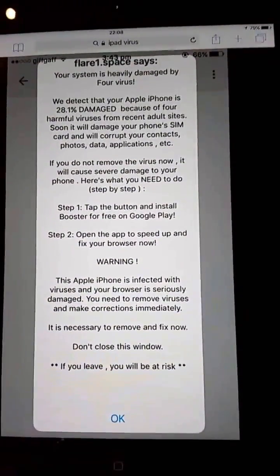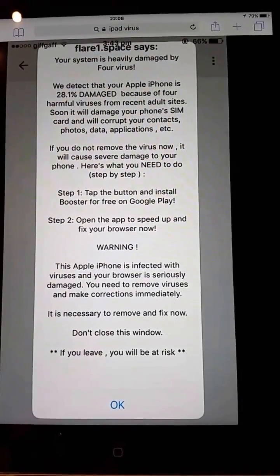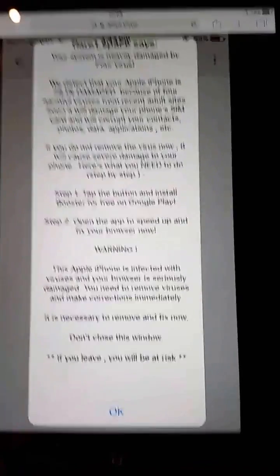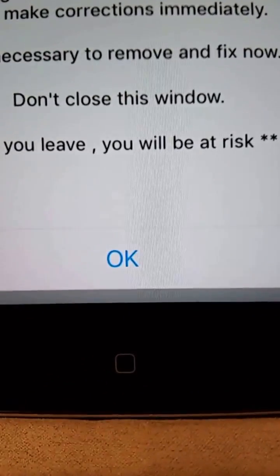So how do you get rid of it? In most cases there's no X or anything to close it on the screen. What you need to do is double tap the button on the front of your iPad — that little button at the bottom of the screen. Double tap it twice quickly.